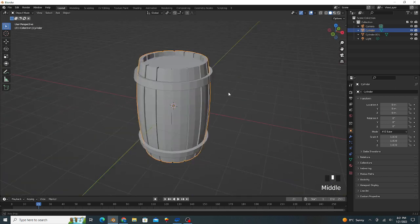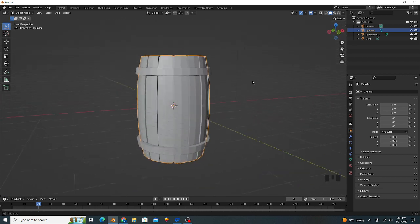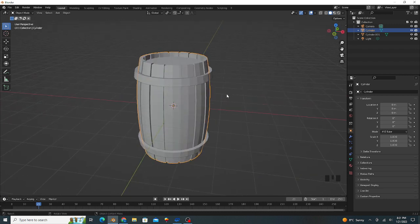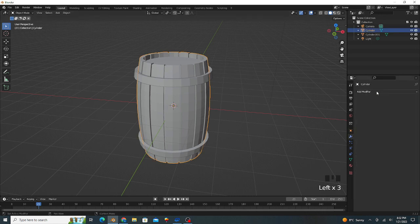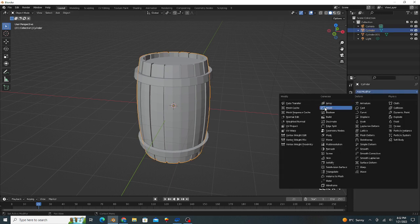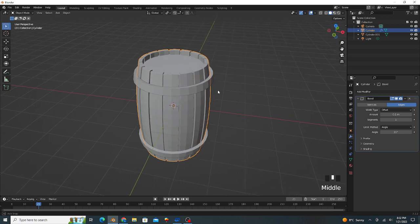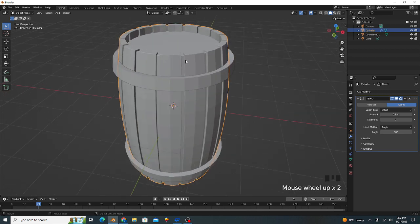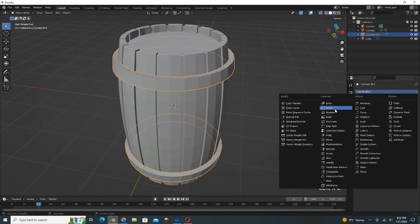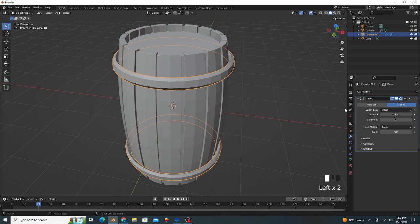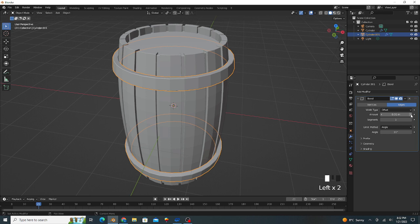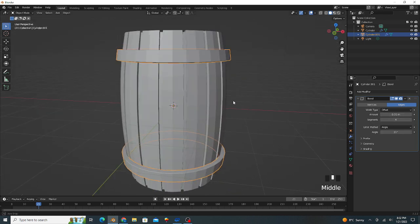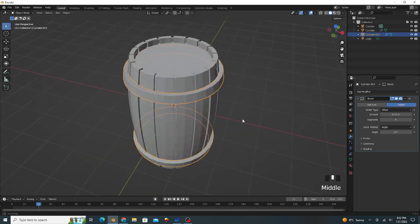Our low poly barrel model is ready, so we apply modifier bevel modifier for the sharpness of edges. The value is 0.01 and segments value is 4. That's good.